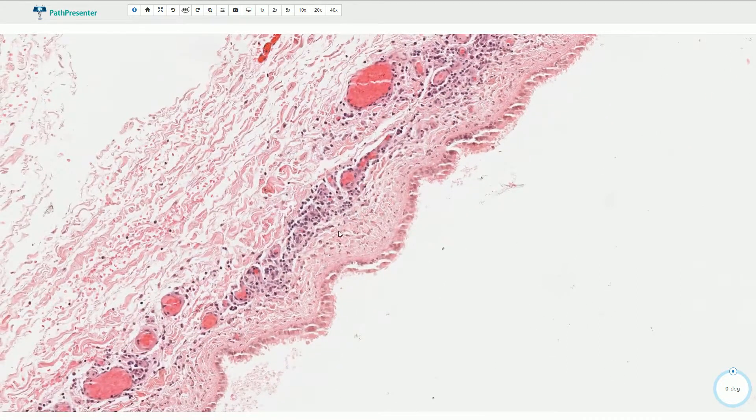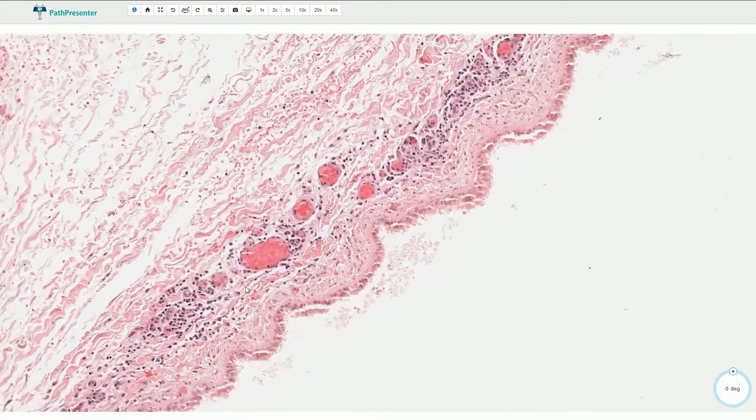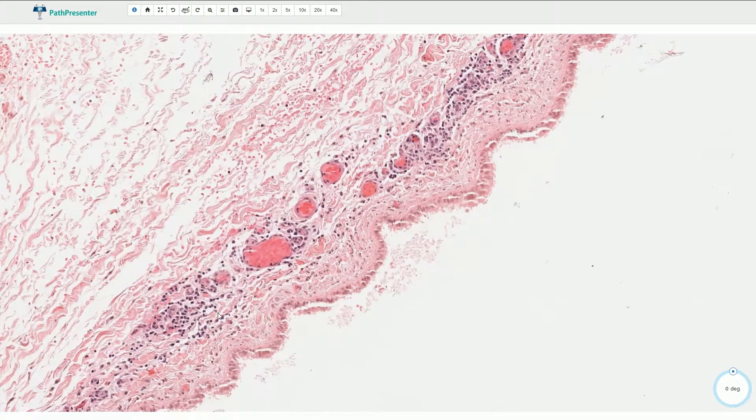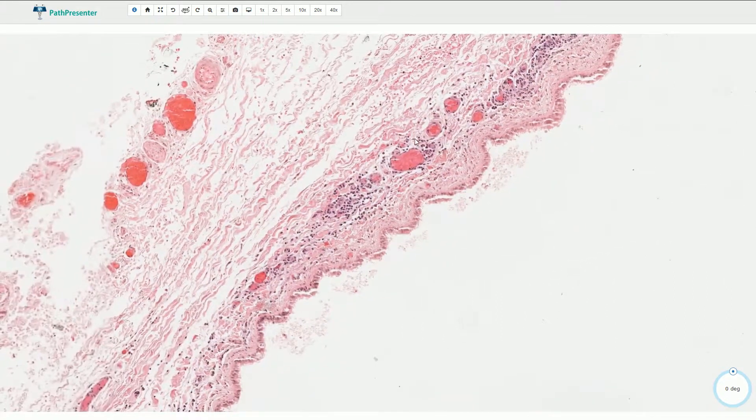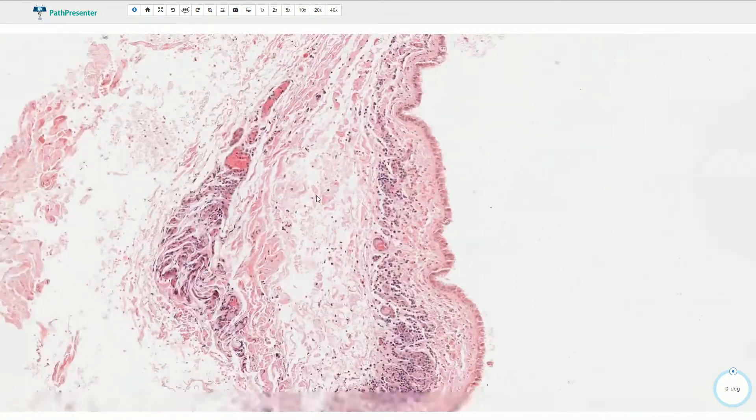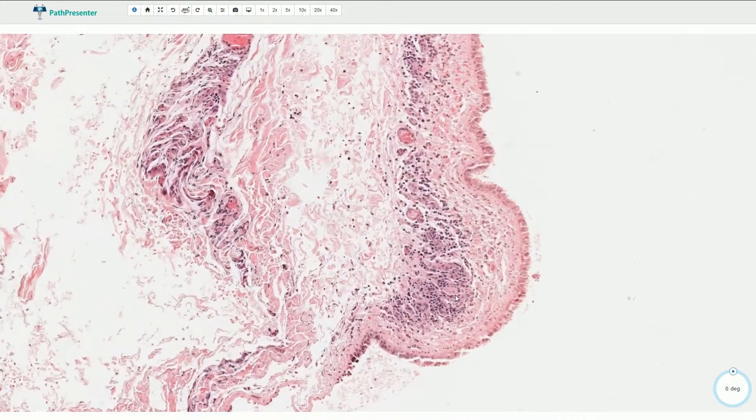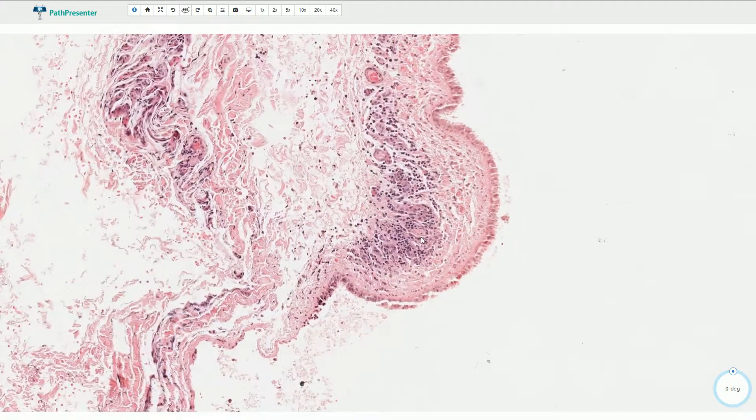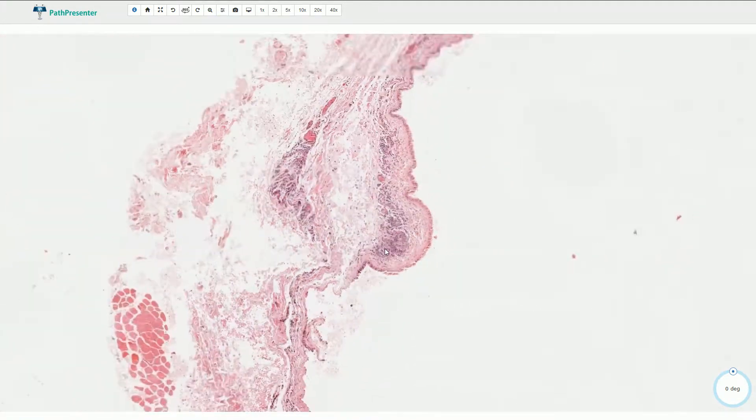And underneath the epithelium we have a stroma with some mild chronic inflammation, some blood vessels, and we can also typically find some mucoserous glands.